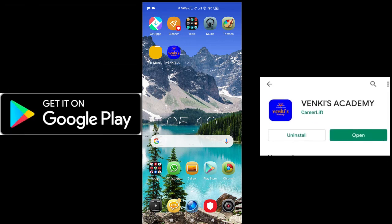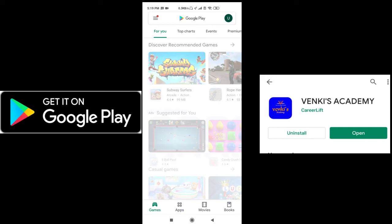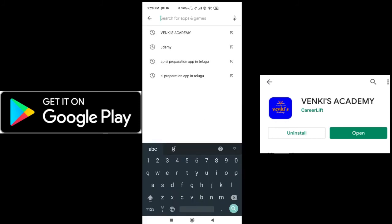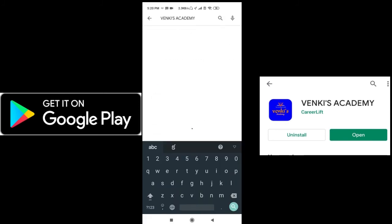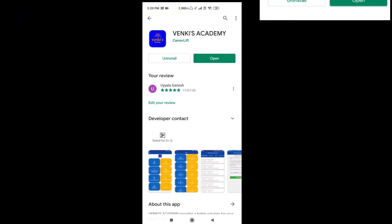Hi friends, welcome to Winkeys Academy. Download the Winkeys Academy mobile app from Play Store on your mobile and get all concepts for free. No need to pay a single rupee.